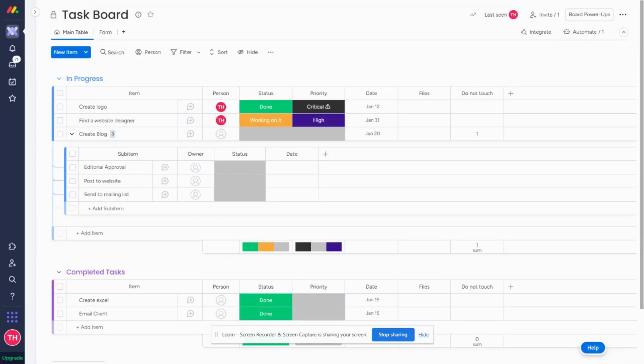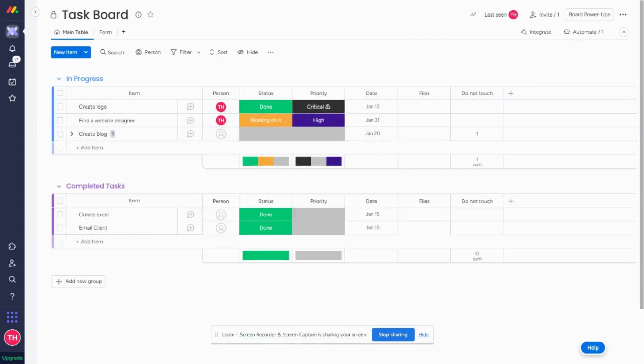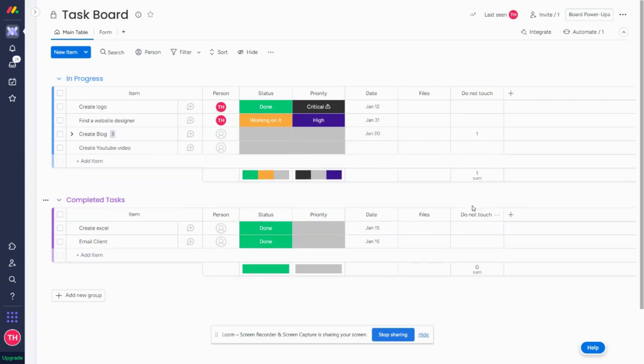Now, just to show you the difference: if I create—I'm going to go back to my form, but again, you can have automations that every week create a task. So let's say I have another task, Create YouTube Video. I'm just filling out my form right now and I'm going to leave the numbers column blank.